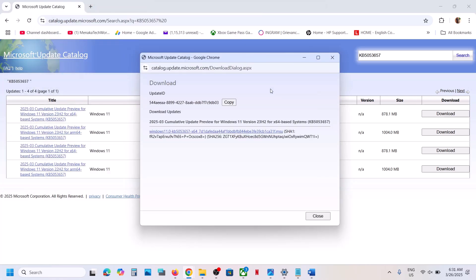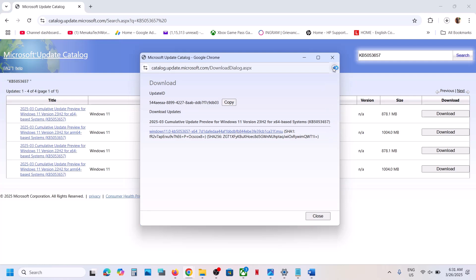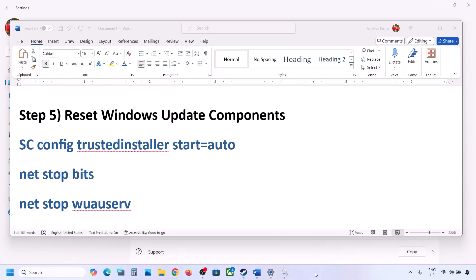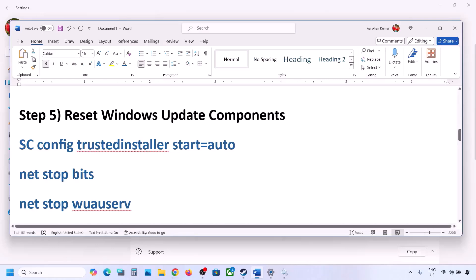Click on Download and you will see a blue hyperlink download file — click on it. Once the download is complete, click on that file to install the update manually and then restart your computer.